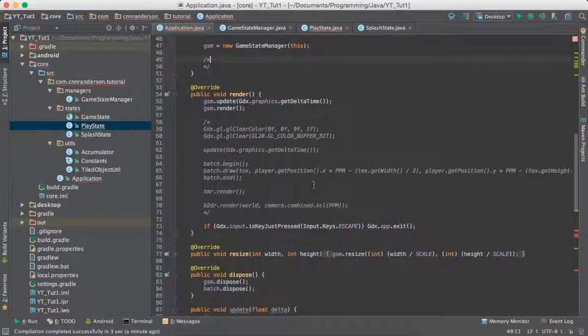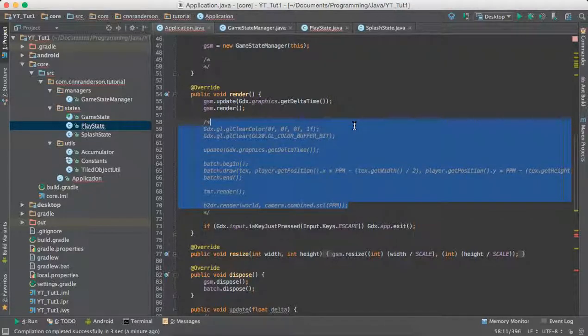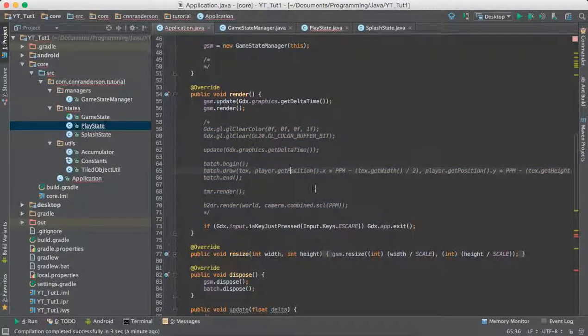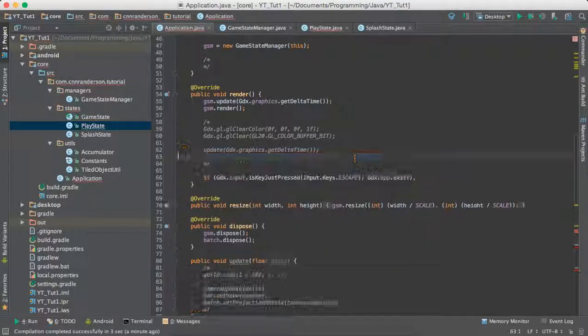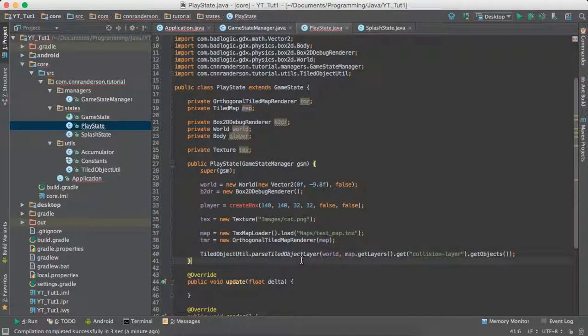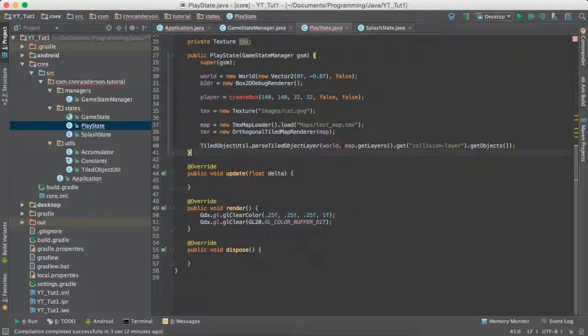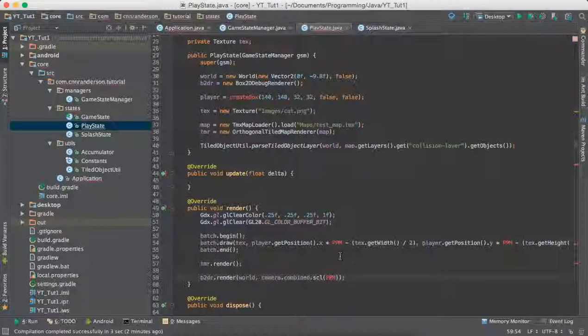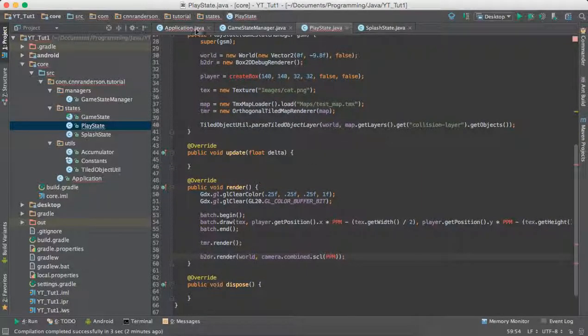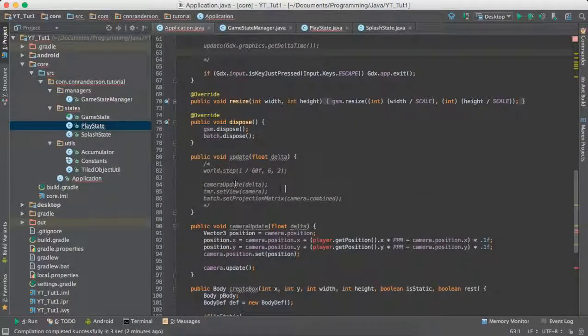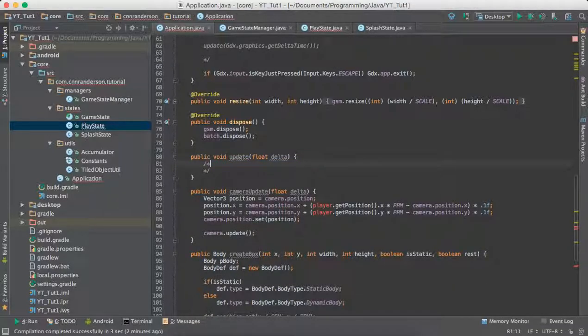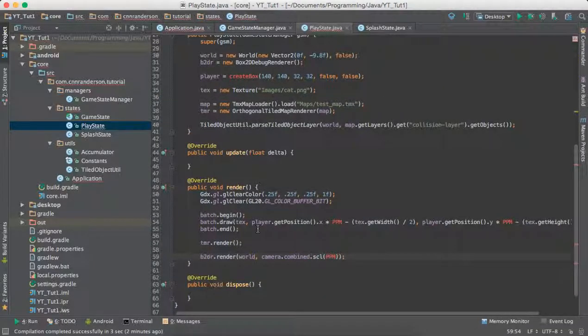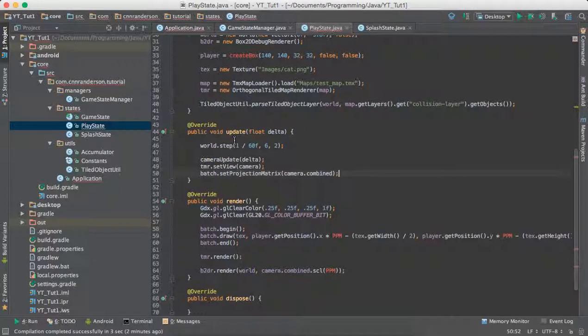We can keep moving down. We got our render code and we will just take that, go to our play state, go to the render. And then we can keep going down. We have the update methods. Take those and put those in our update.